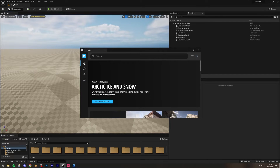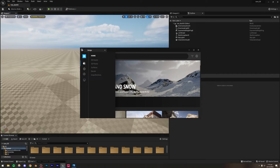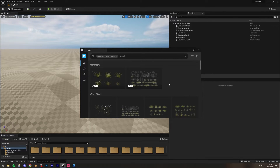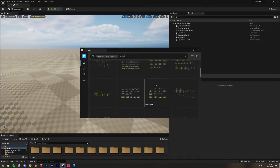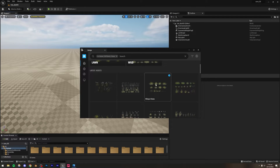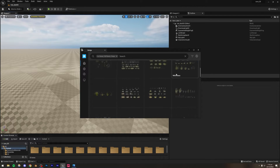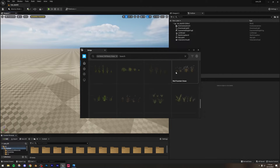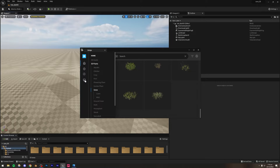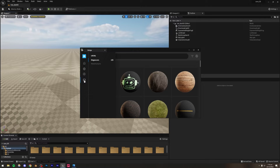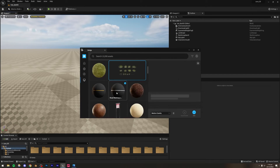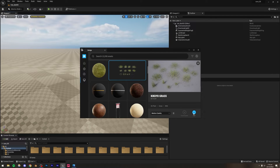In Quixel Bridge, click the Home icon, go to 3D Plants, then Grass. The one I usually use — if I go to the computer icon to see what I've already downloaded — is this one. Let's go ahead and add it.